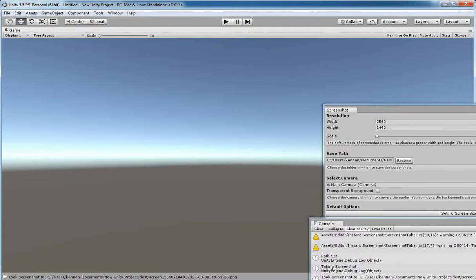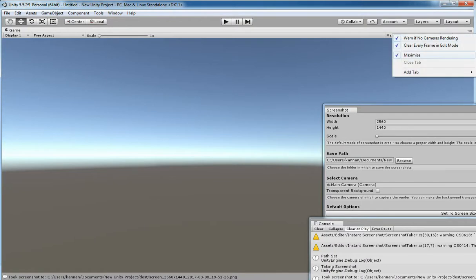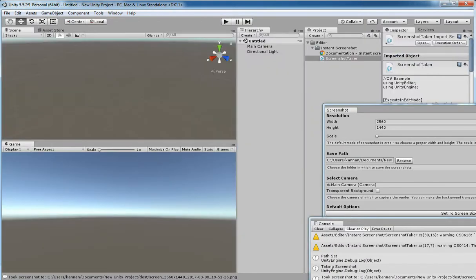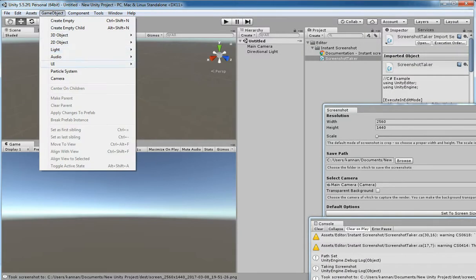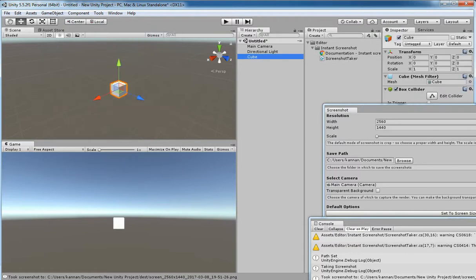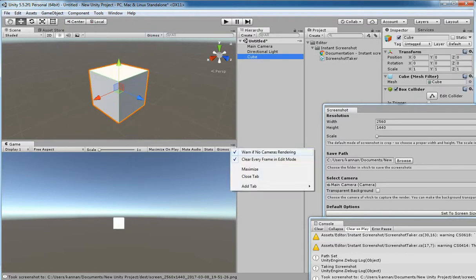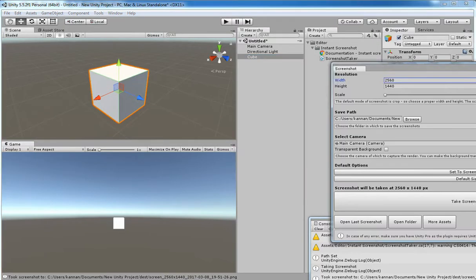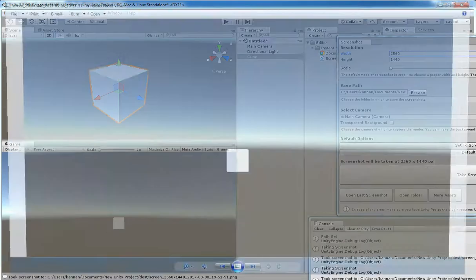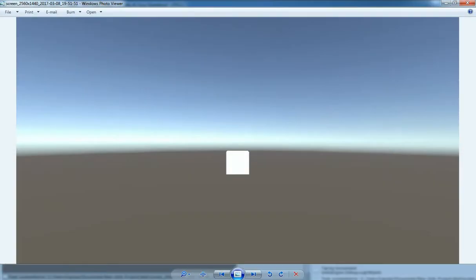For example, I am placing a cube over there and hitting a screenshot. And now I am just hitting the screenshot. There you go.